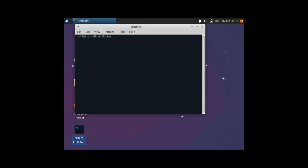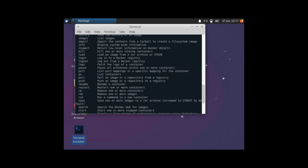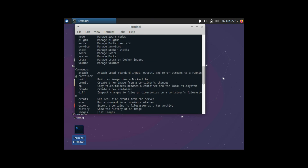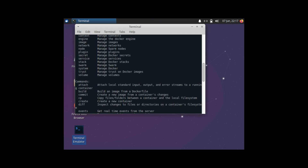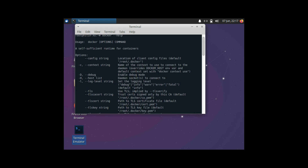I'll go ahead and run the 'docker --version' command and see the version — it's 19.03. Let me type in 'docker --help'. This is the list of commands that we saw in Windows and it's the same list of commands in Ubuntu, so it's actually the same.